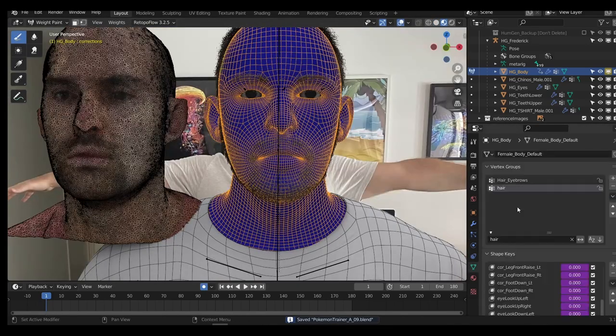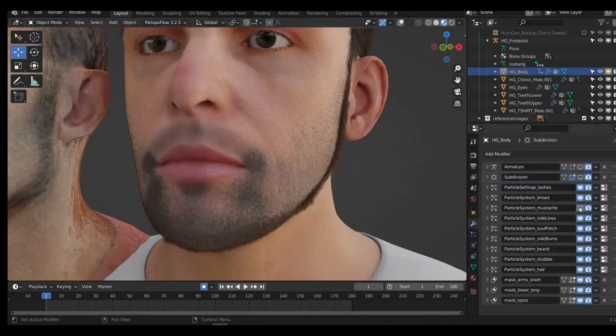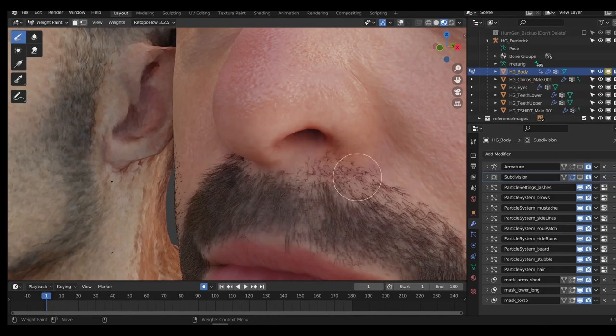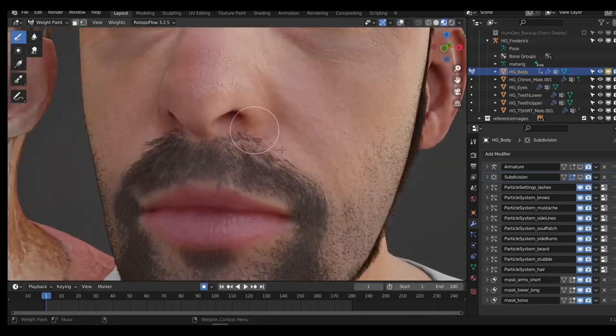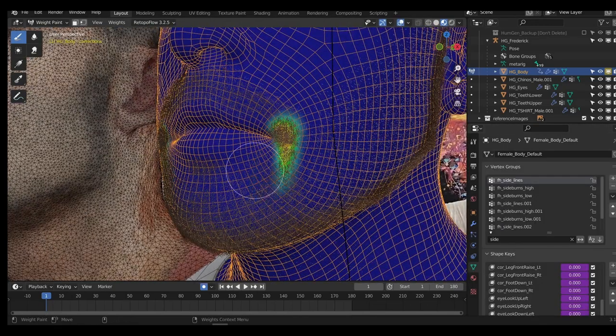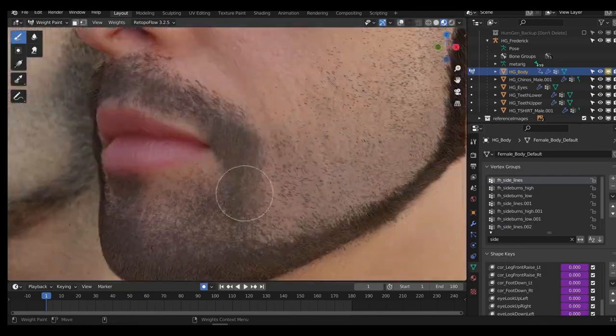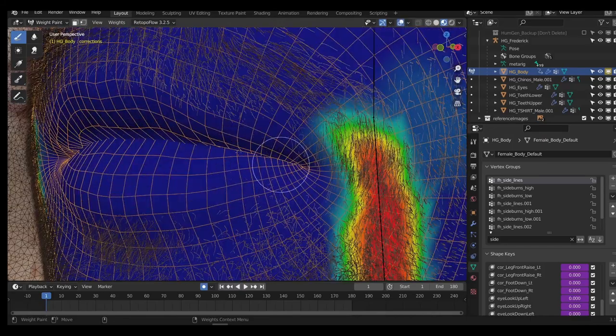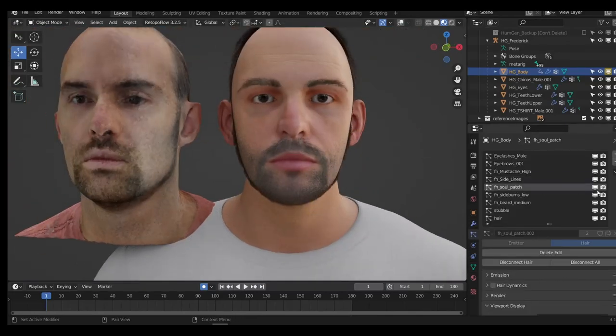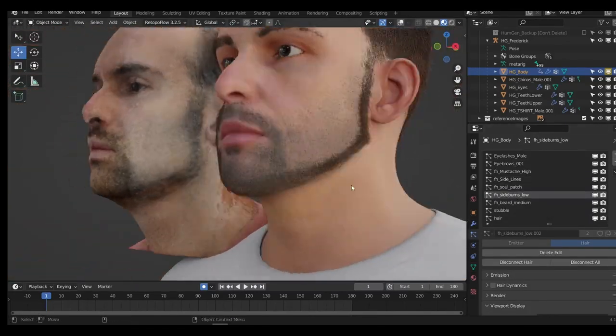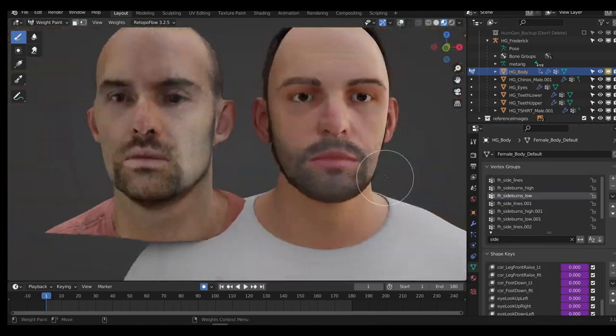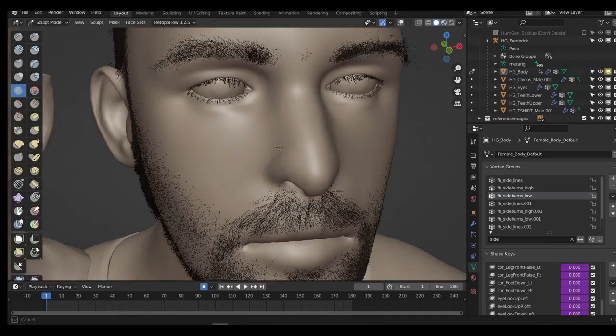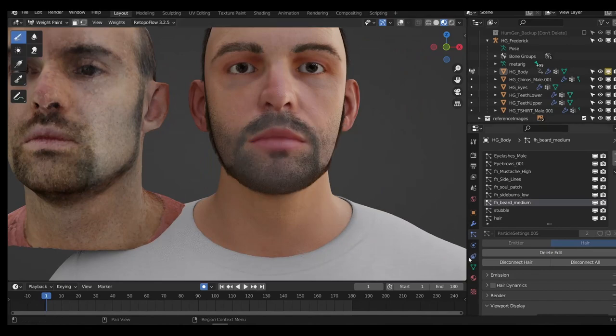You'll notice I often go back and forth between sculpting the shape of the face and tweaking the hair. Hair, particularly facial hair on men, plays a huge role in how we perceive the shapes of the face. A beard can both emphasize and hide certain shapes. For example, I deliberately cut my beard along my jawline with sharp turns because that makes my face look more square and therefore more masculine. Going back and forth between sculpt, hair, and textures was essential for me.